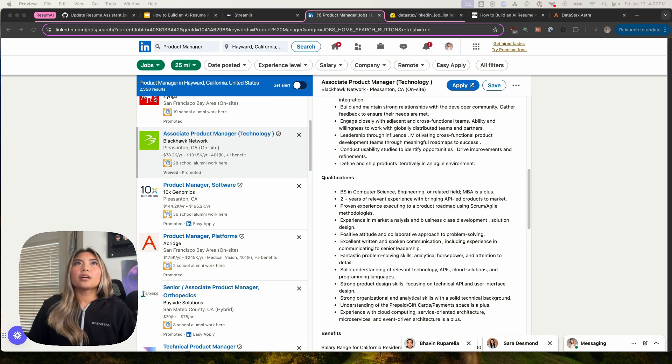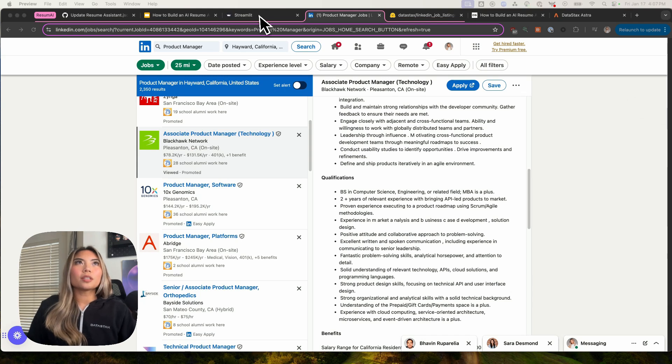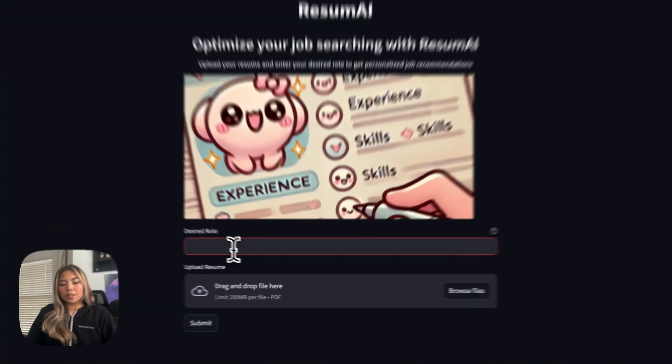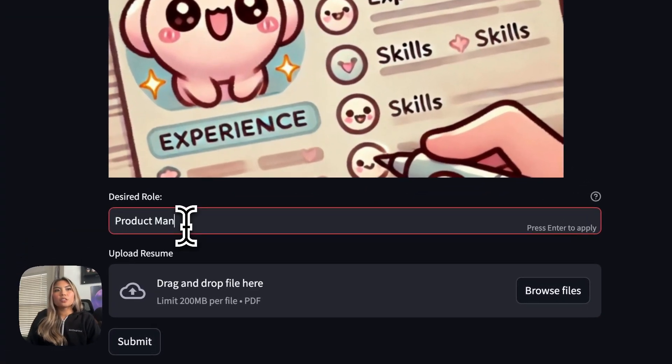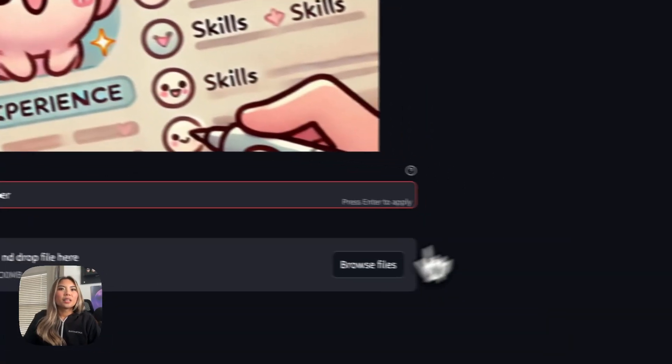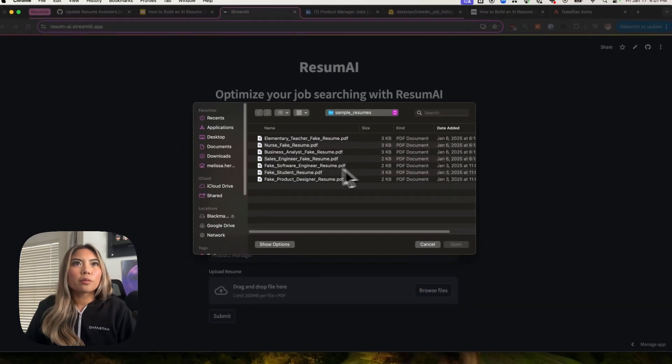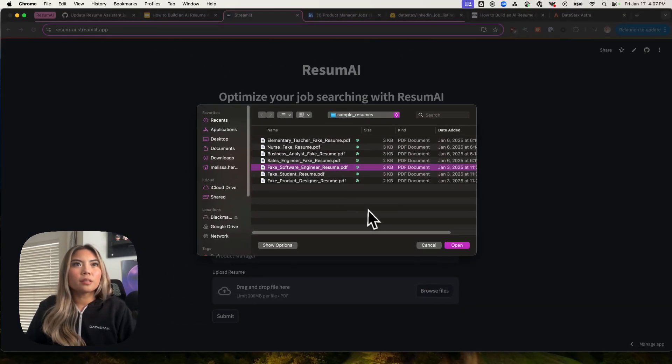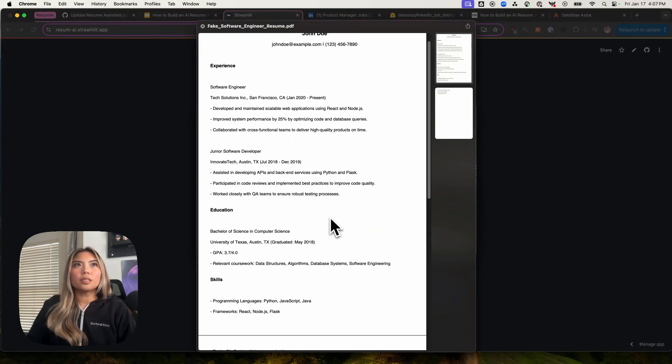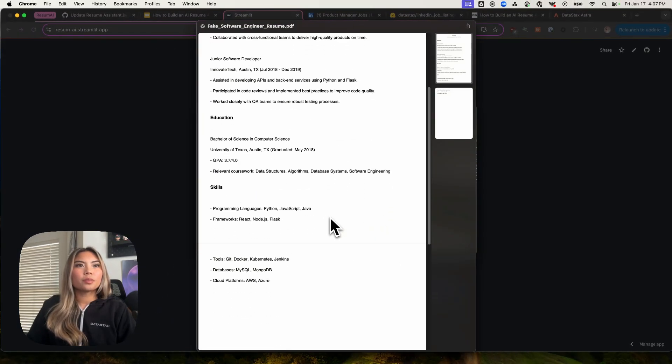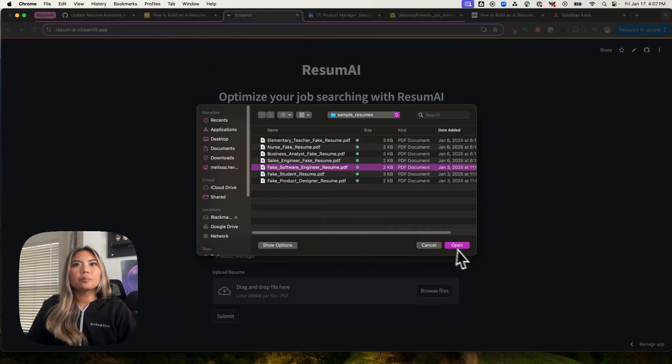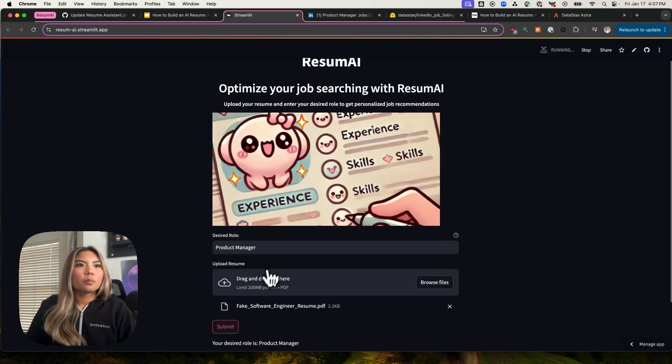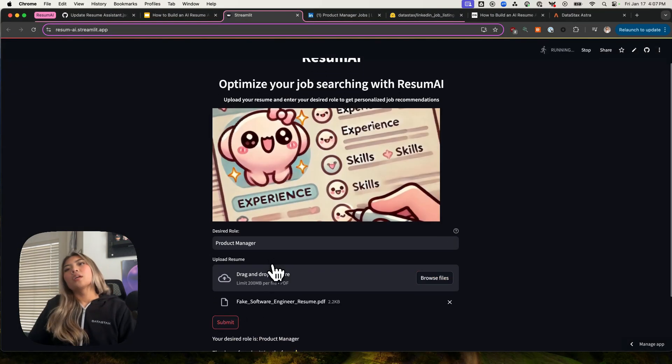This is where something like Resume AI would come in. If I were John, I would go to Resume AI, I would type in product manager as my desired role, and I would upload my resume. So just making sure this is the same one. Yep, software engineering and press submit. Resume AI will do three things. We should expect three outcomes here.